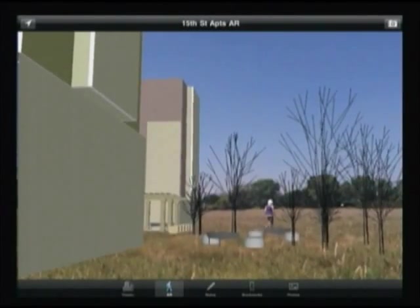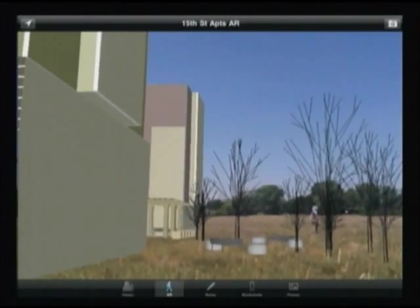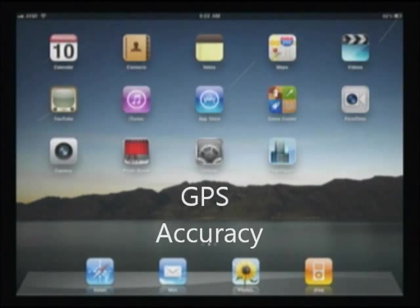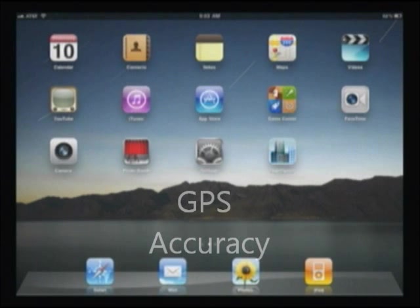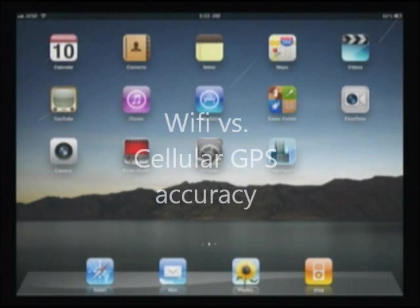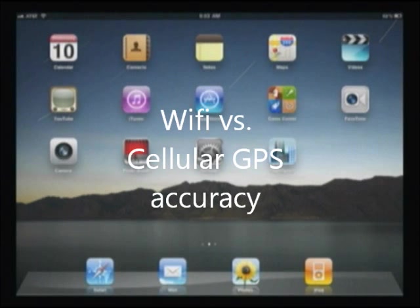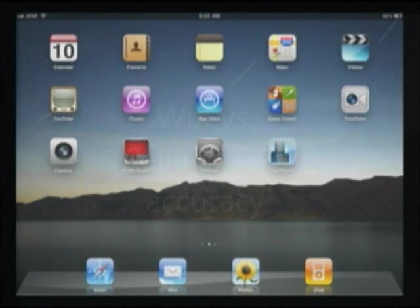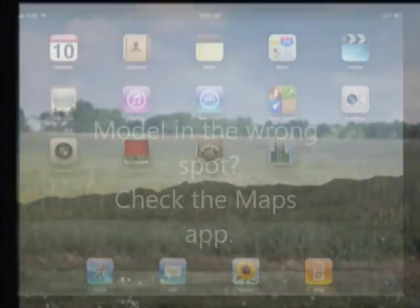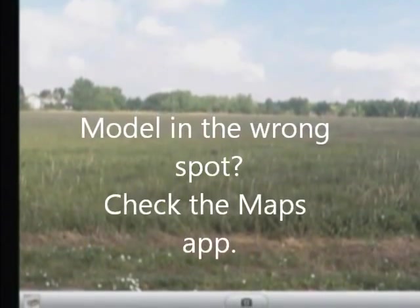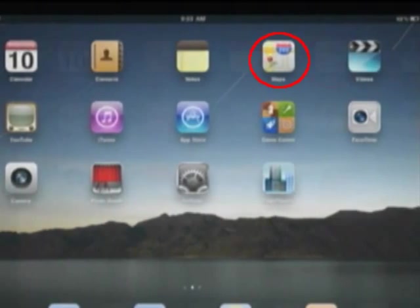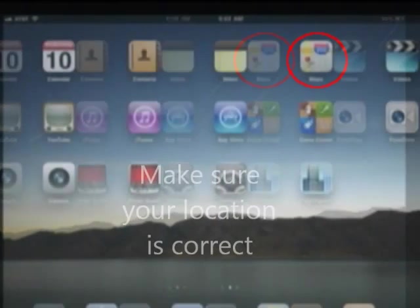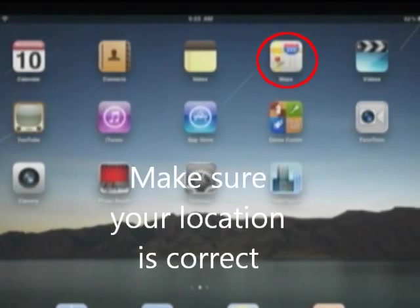There are a lot of great ways you can use augmented reality, but you can also run into a few glitches that I want to help you with. One of them is accuracy. Wi-Fi only devices are less accurate in location than devices that have a cellular connection. Sometimes you might find your model is not where you're expecting it to be. That's an easy fix — you can go into the Maps application and make sure your device knows where you are.